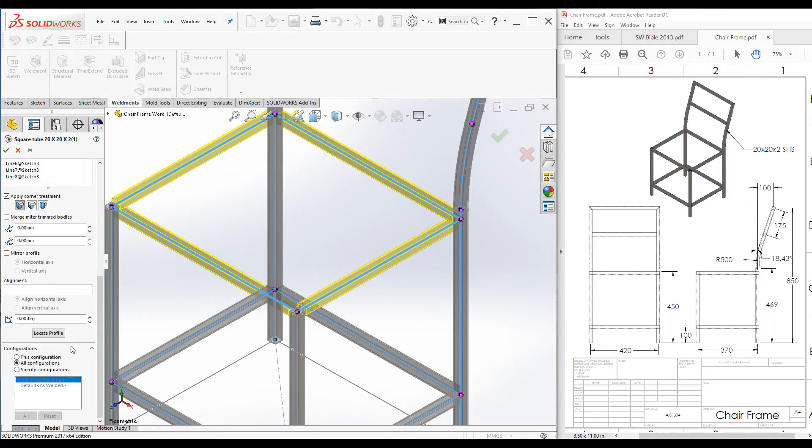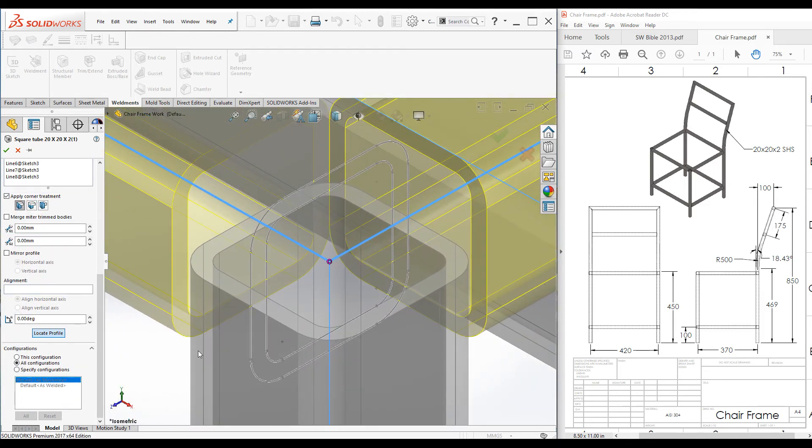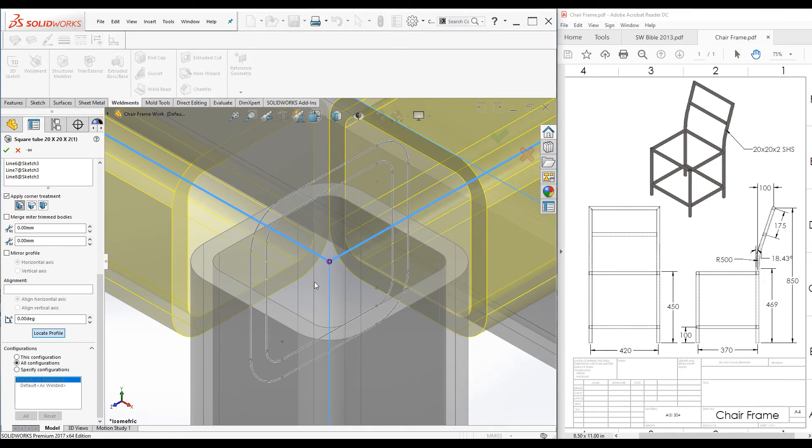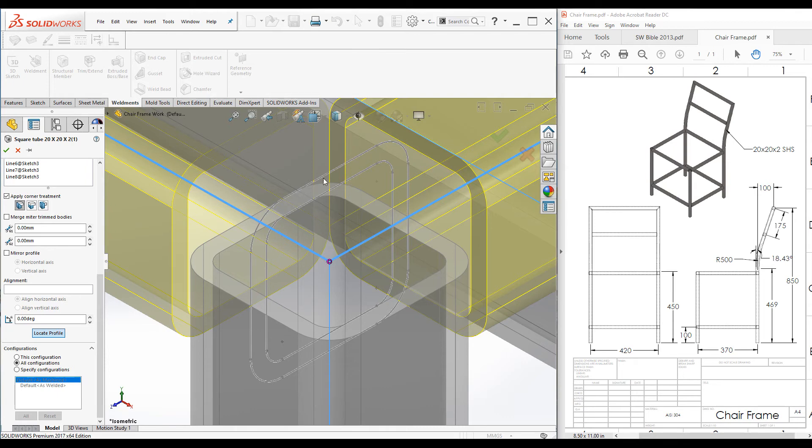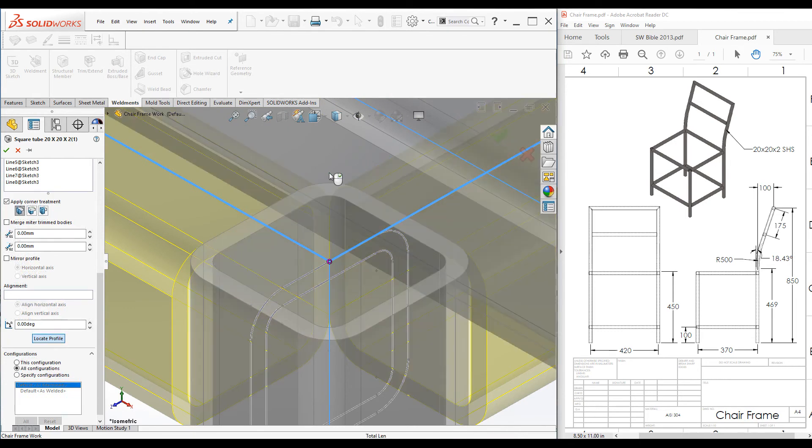Now click on locate profile command. It zooms in the profile so that we can easily select the pierce point. When you hover your mouse over the sketch, the pierce points are highlighted. Select this point as the pierce point.